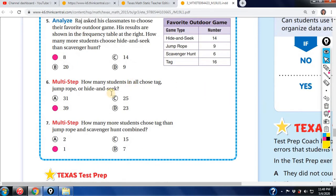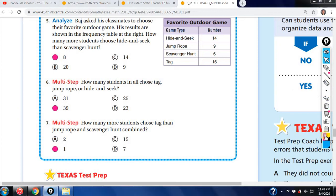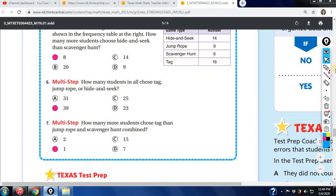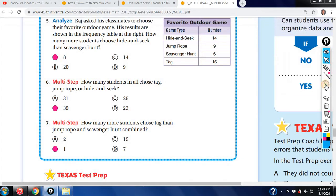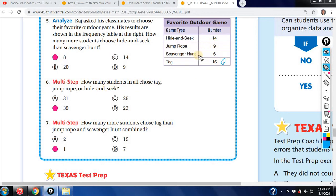The next question: how many students in all chose tag, jump rope, or hide and seek? So you would add tag — 16 — jump rope — 9 — that's 25, and hide and seek plus 14. 25 plus 14 gives you 39.